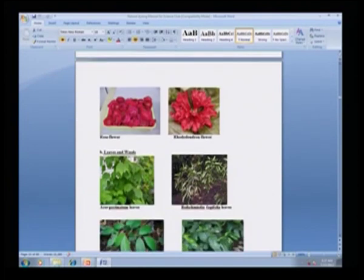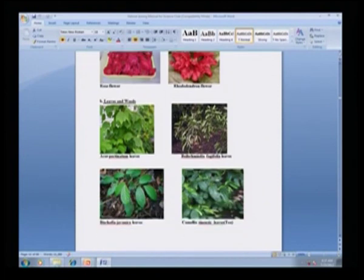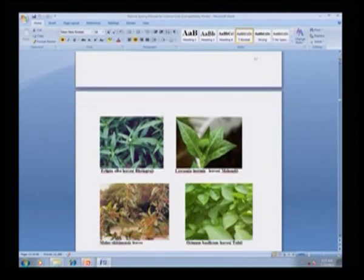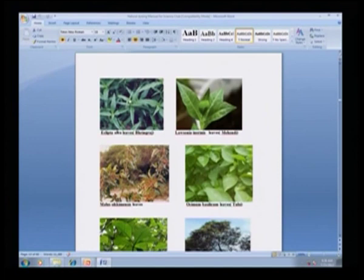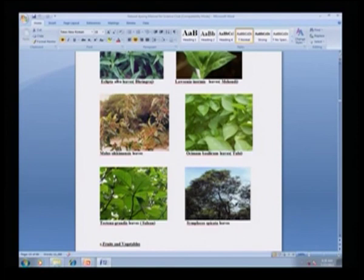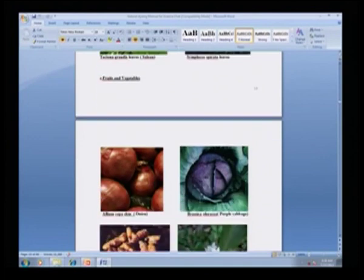Coming to leaves and weeds: Acer pectinum, Bischofia, Bistrophia, Camellia (tea leaf), Eclipta, Lawsonia (the mehndi plant), Malus sikkimensis, Ocimum (tulsi), Tectona grandis (which gives red color despite having green leaves), and Symplocos — these are some of the leaves that have been used.